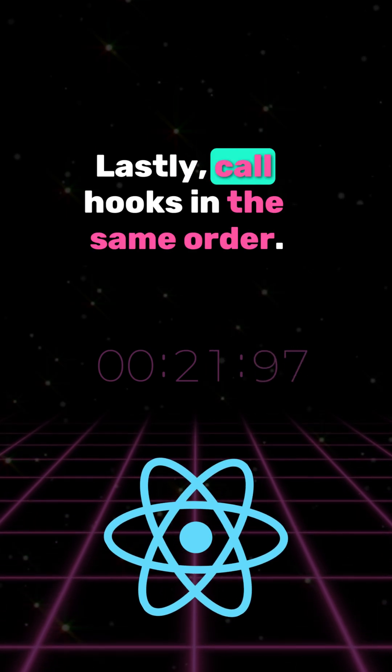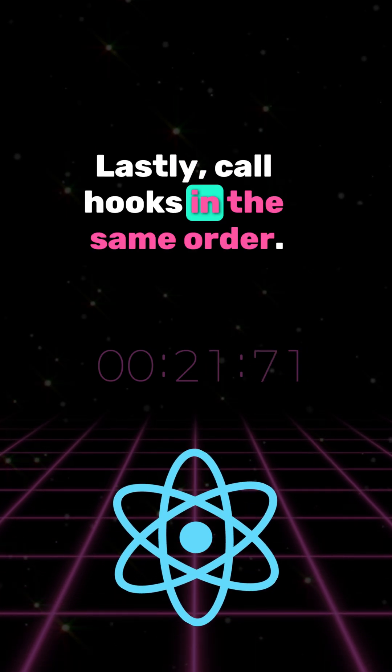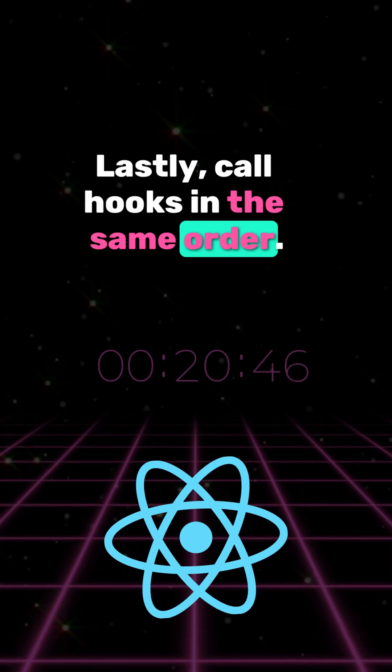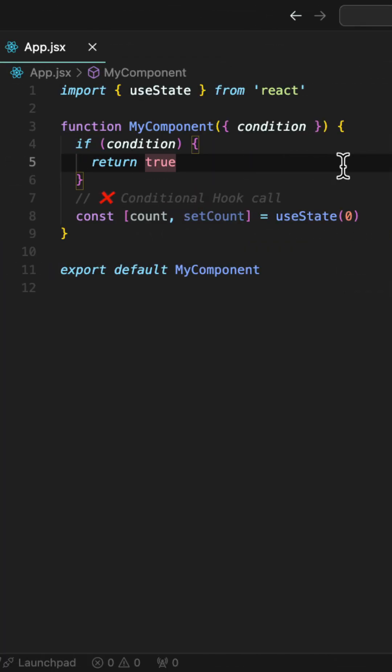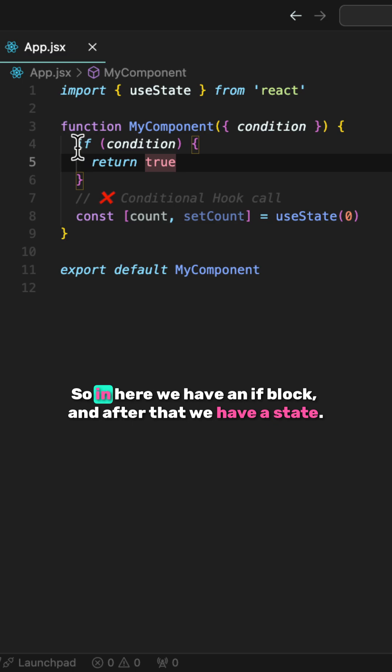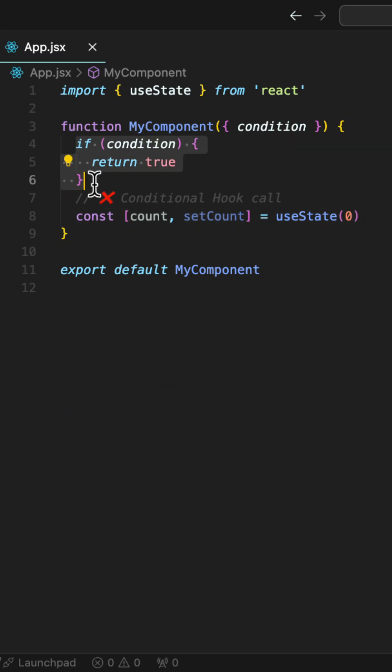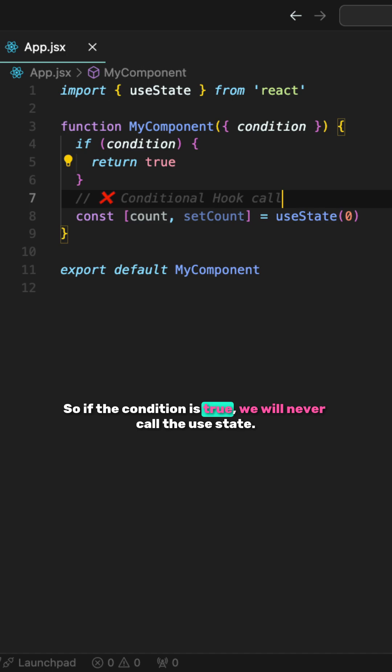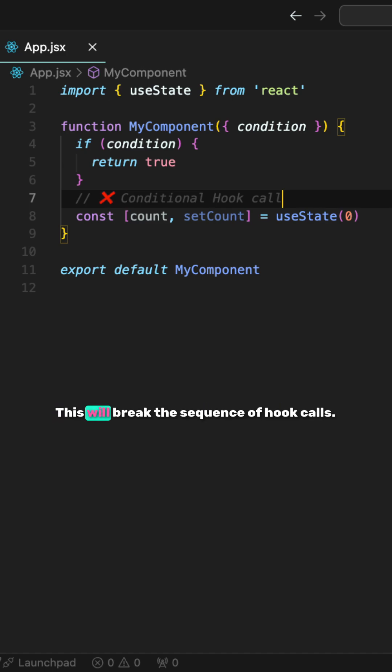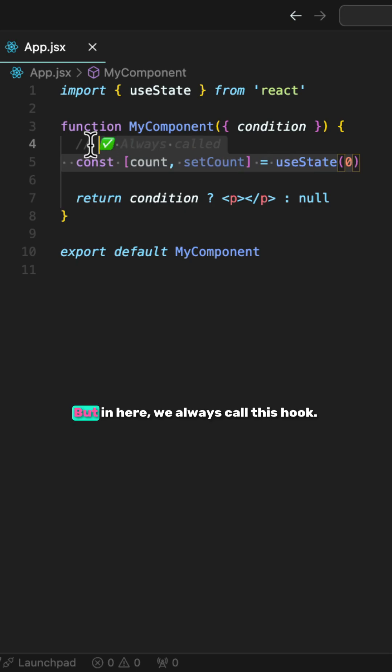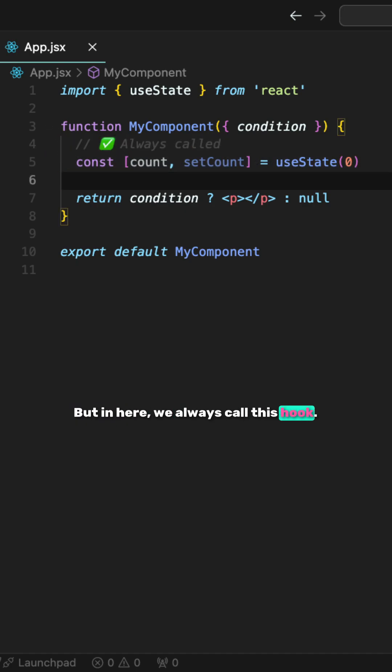Lastly, call hooks in the same order. So in here, we have an if block and after that, we have a state. So if the condition is true, we will never call the useState. This will break the sequence of hook calls. But in here, we always call this hook.